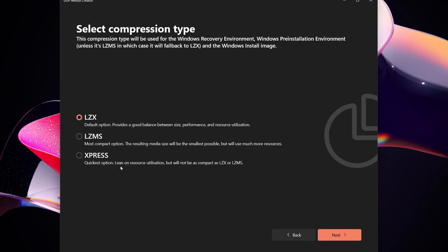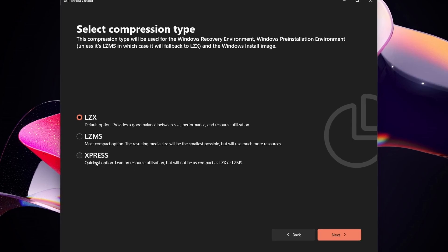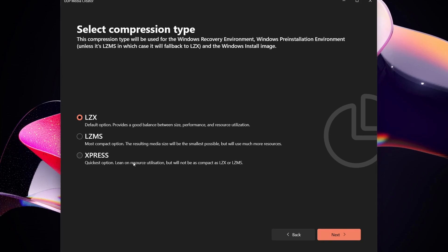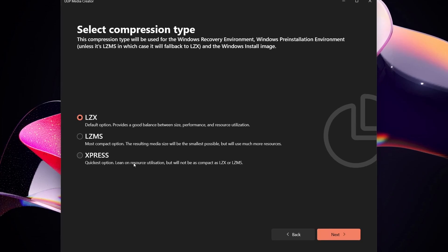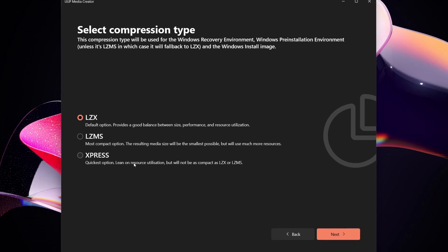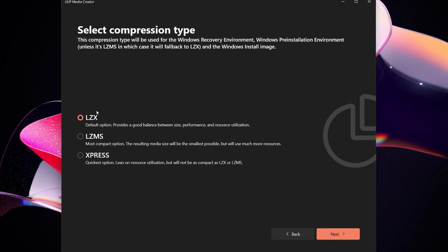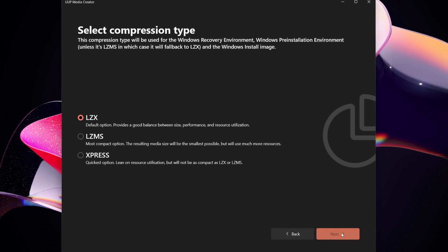So it uses more processor intensive, and then the quickest one, Express, leans on resource utilization but will not be as compact as LZX or LZMS. In my case I'll just pick the default LZX.